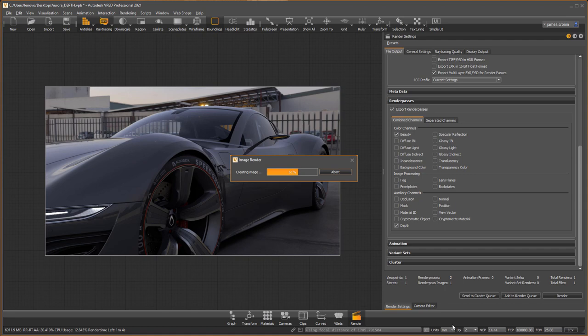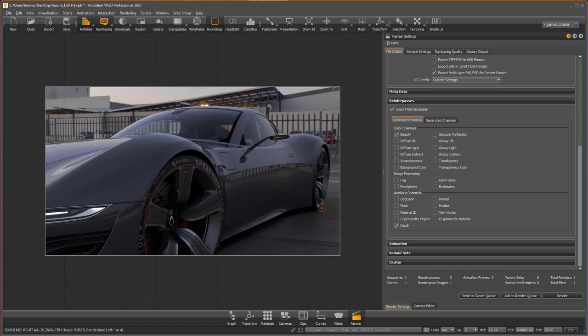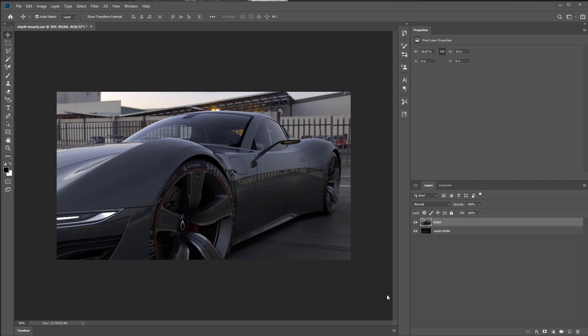Now that rendering is complete, let's go into Photoshop. We've opened our image, and under layers you'll see we have two layers: our beauty pass and our depth pass.